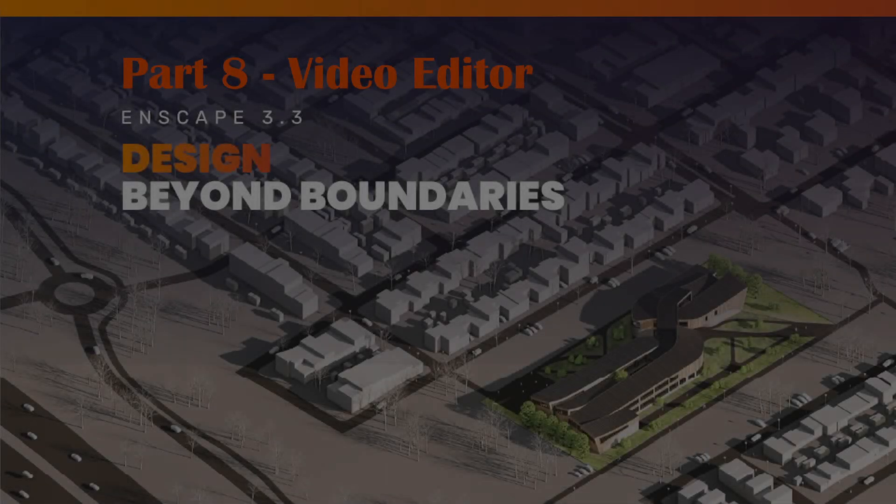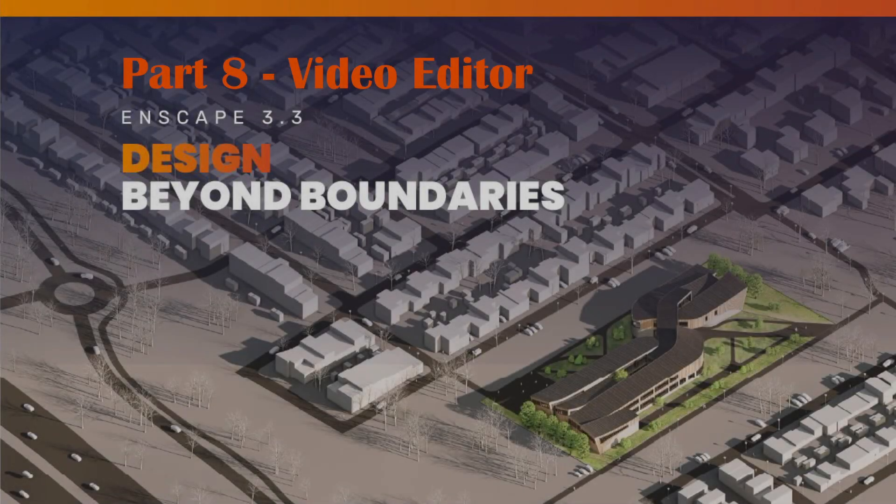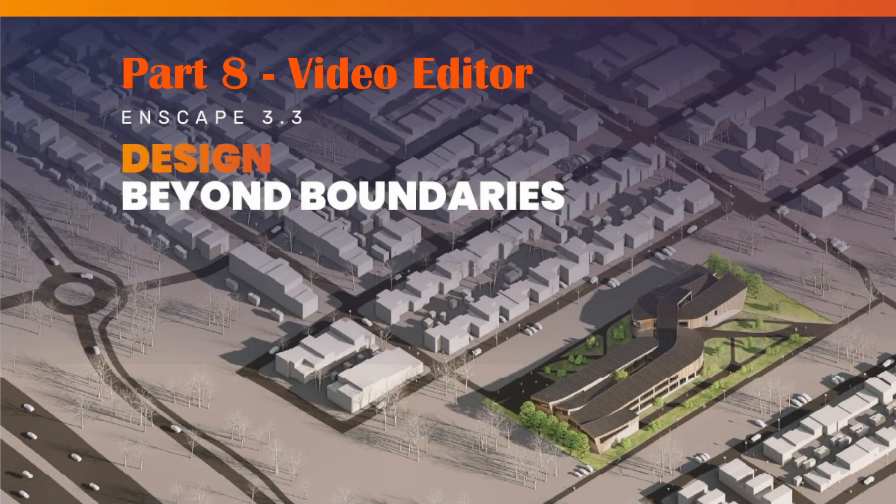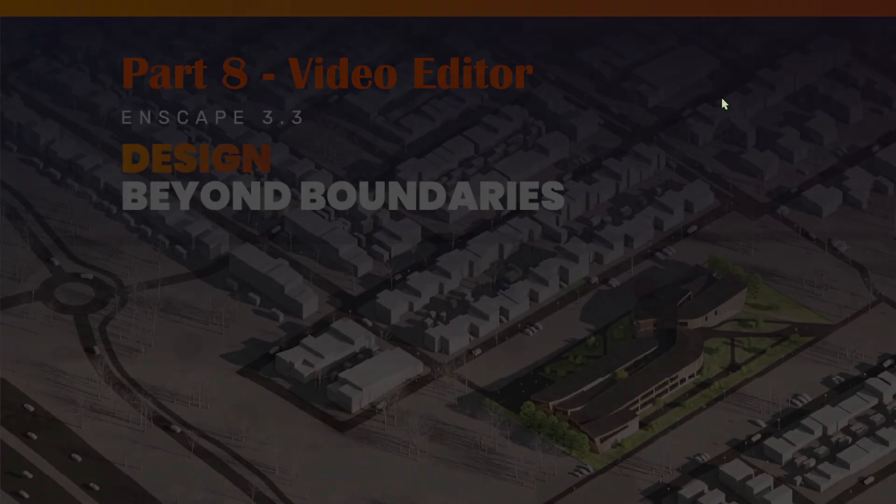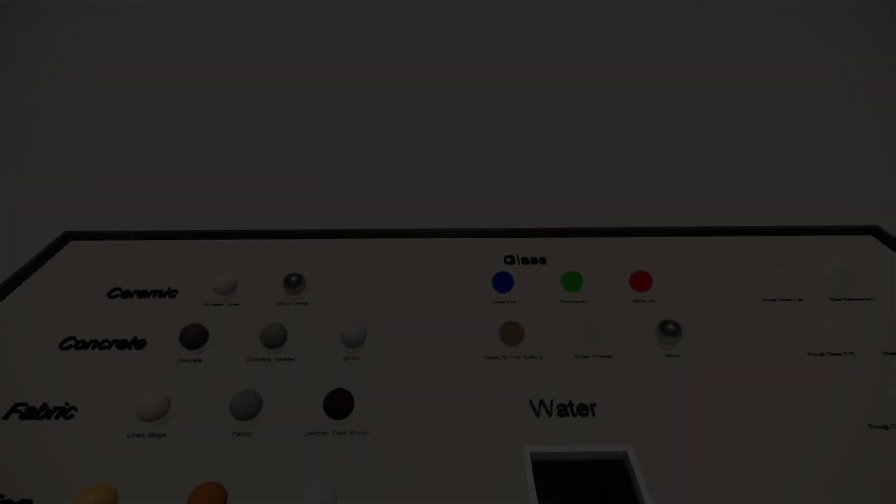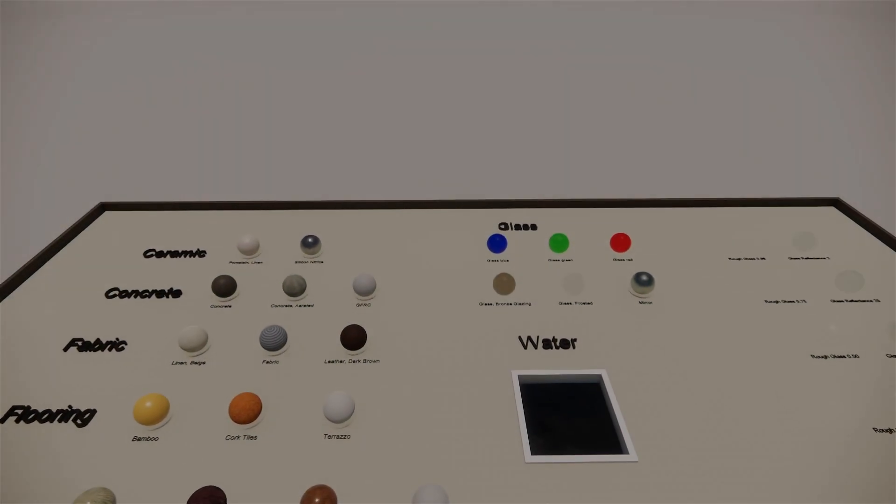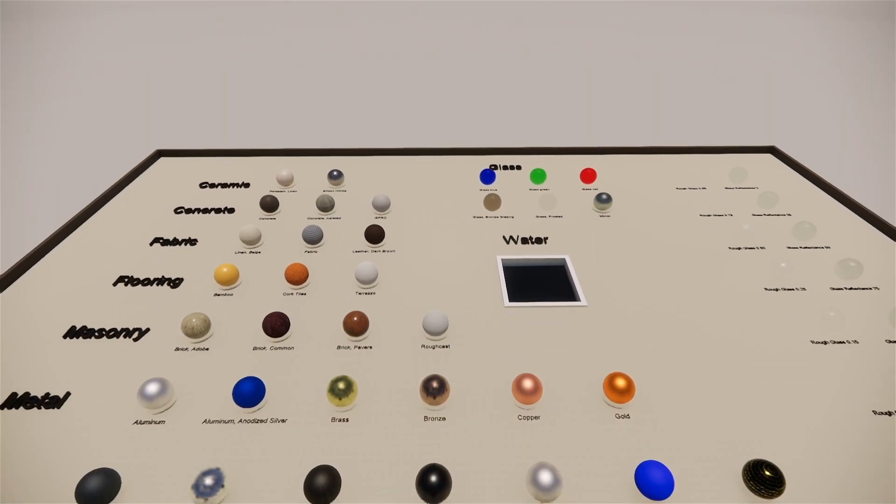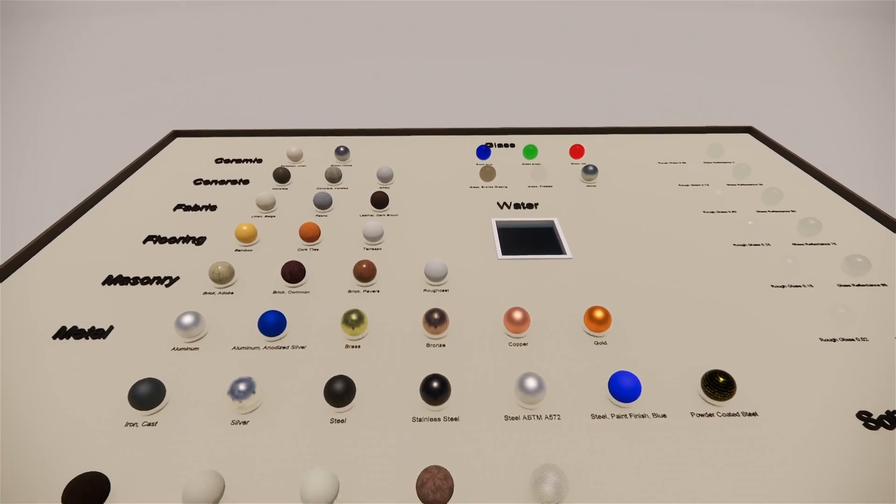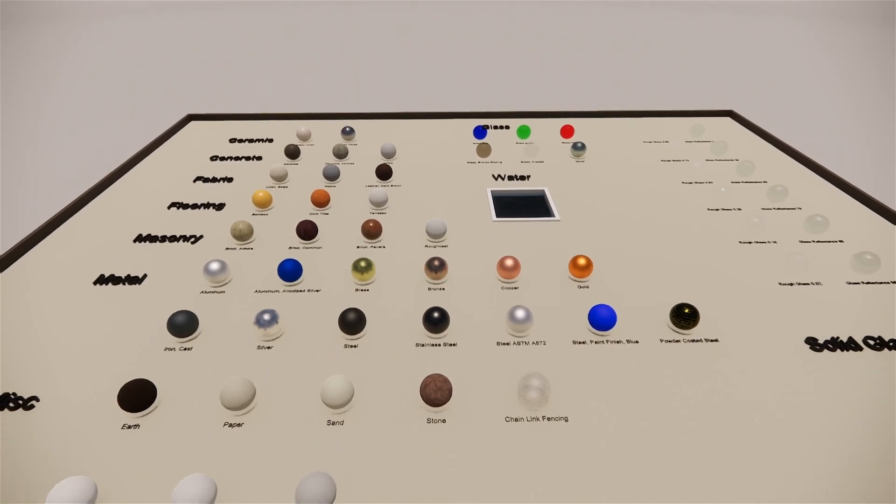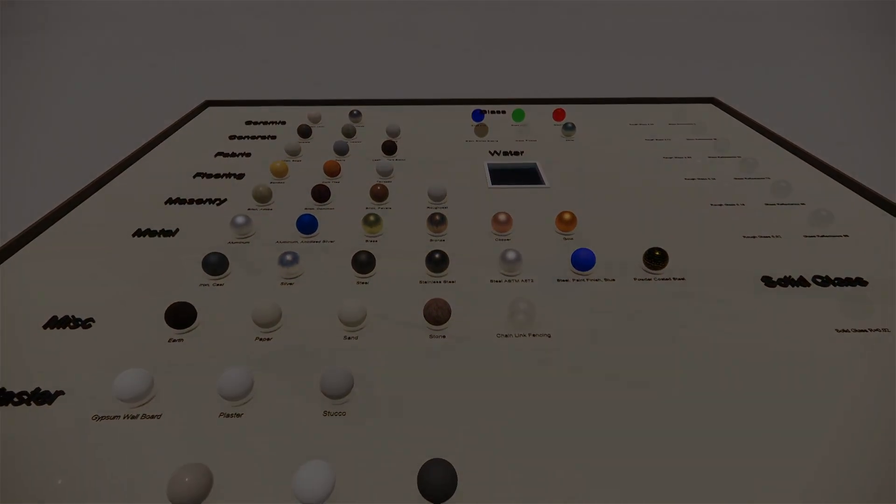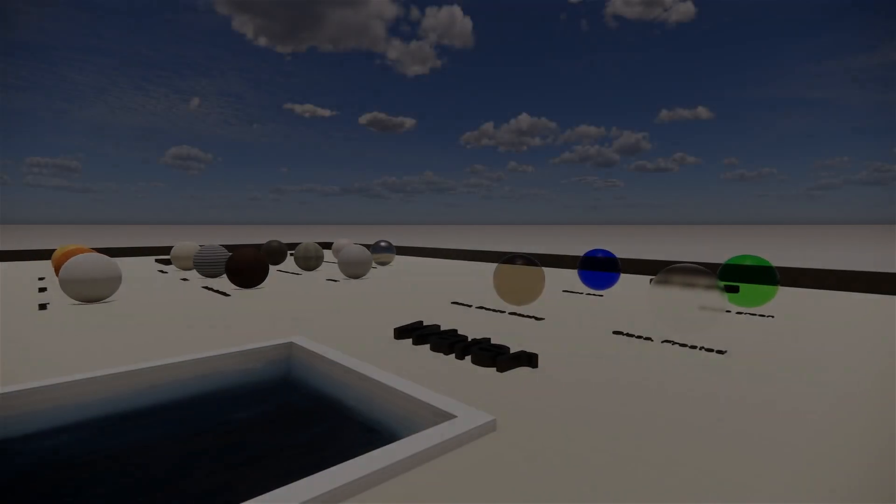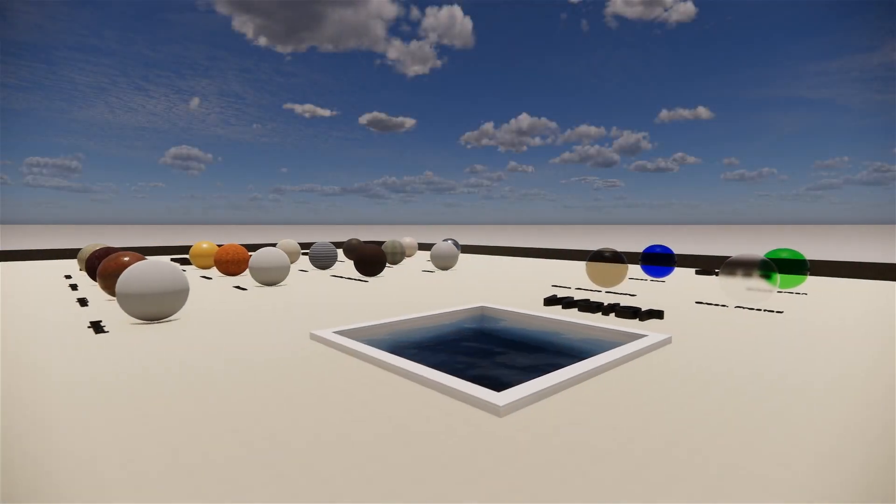Hello everyone, welcome to the 8th tutorial, a beginner's guide on how to use Enscape. In this video we will be covering the video editor tool. These are very useful tools that we can use for our presentations and walkthroughs along with our real-time renders.